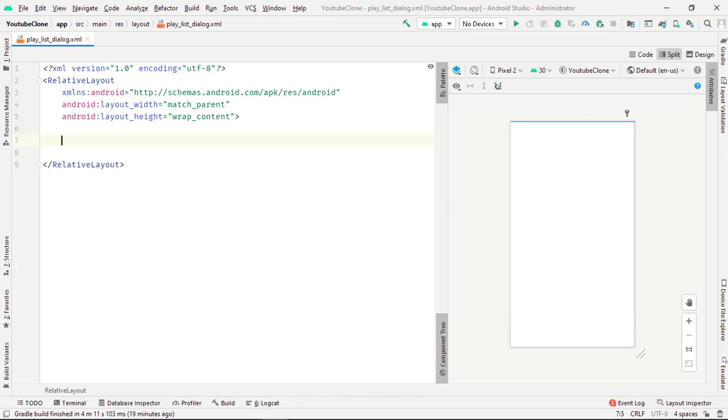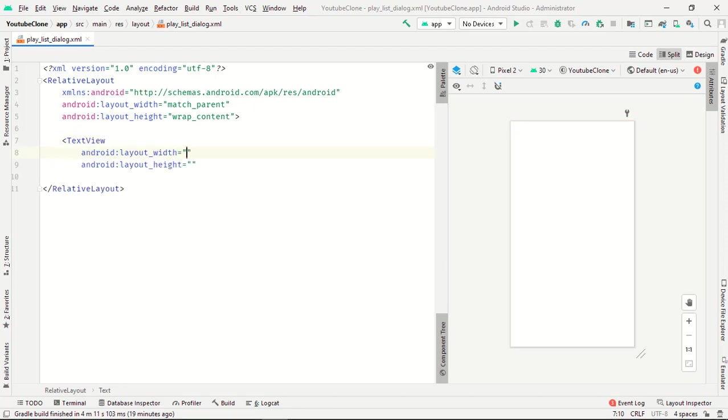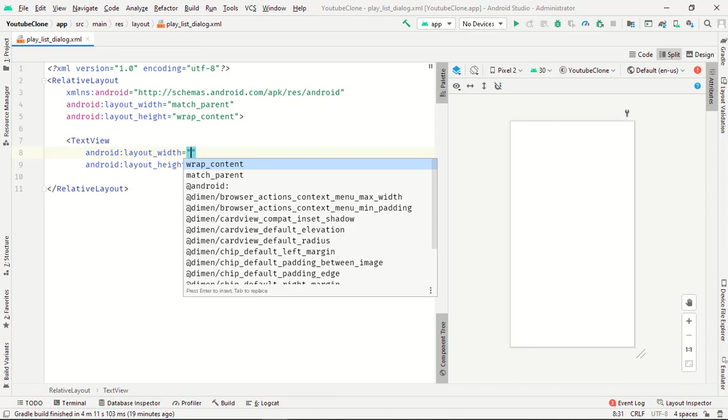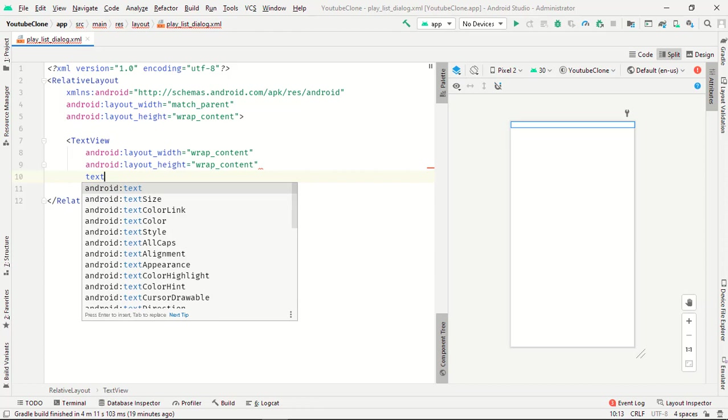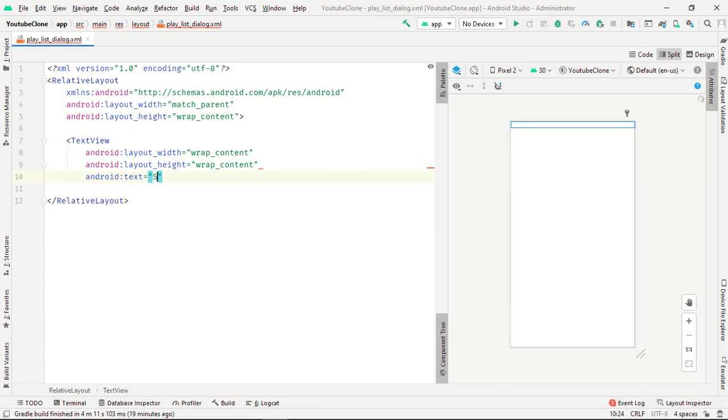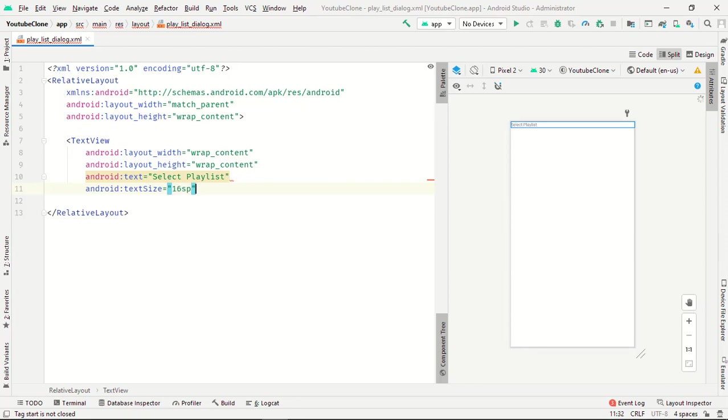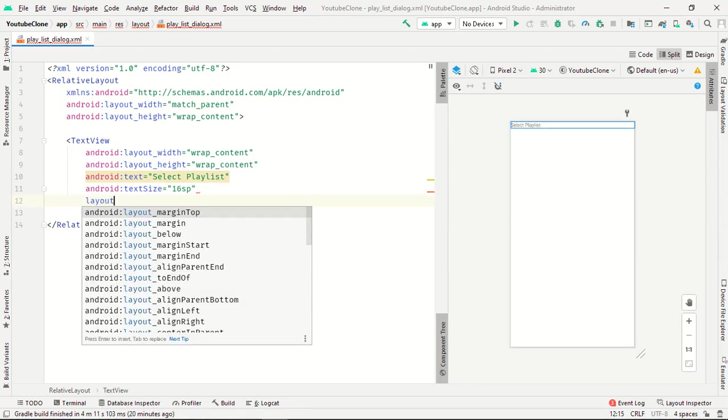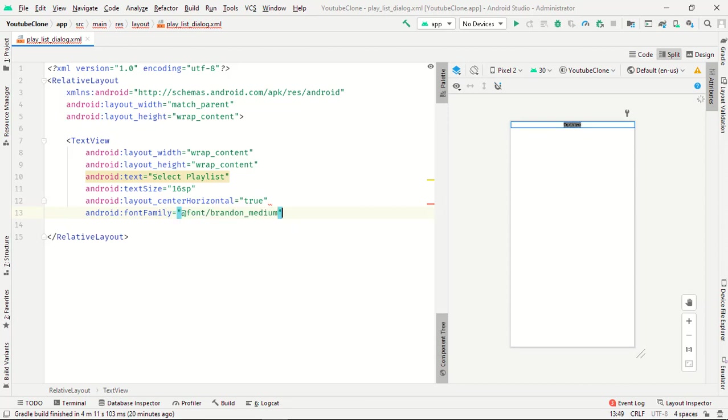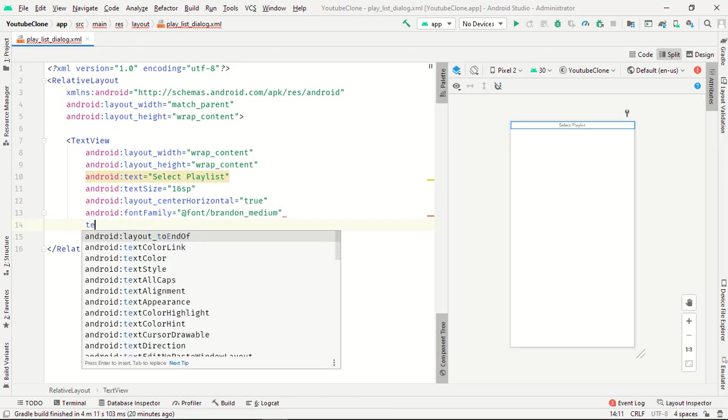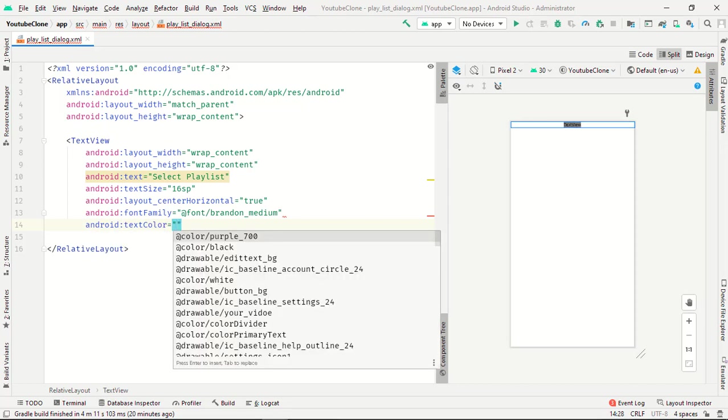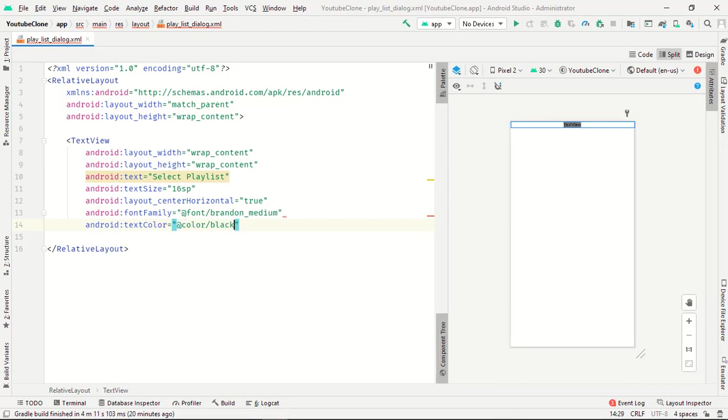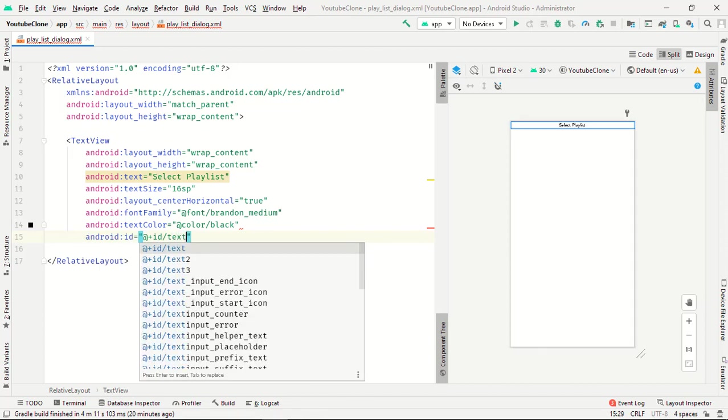Now we need one TextView to show selected playlist. The width is wrap_content, height is wrap_content, and text will be selected playlist. Text size is 16sp, layout_center_horizontal is true, and text color will be black. The id will be simply text.